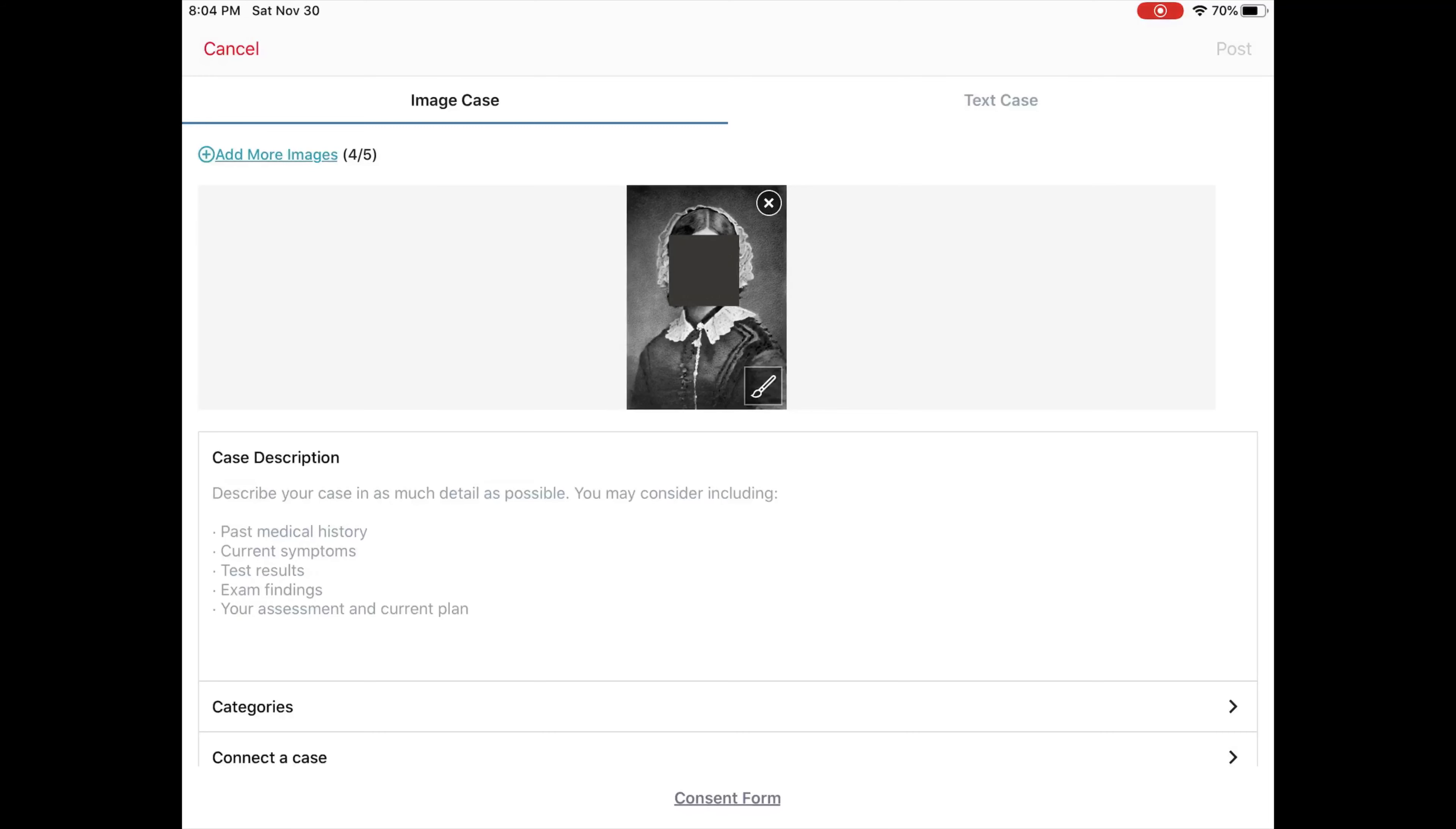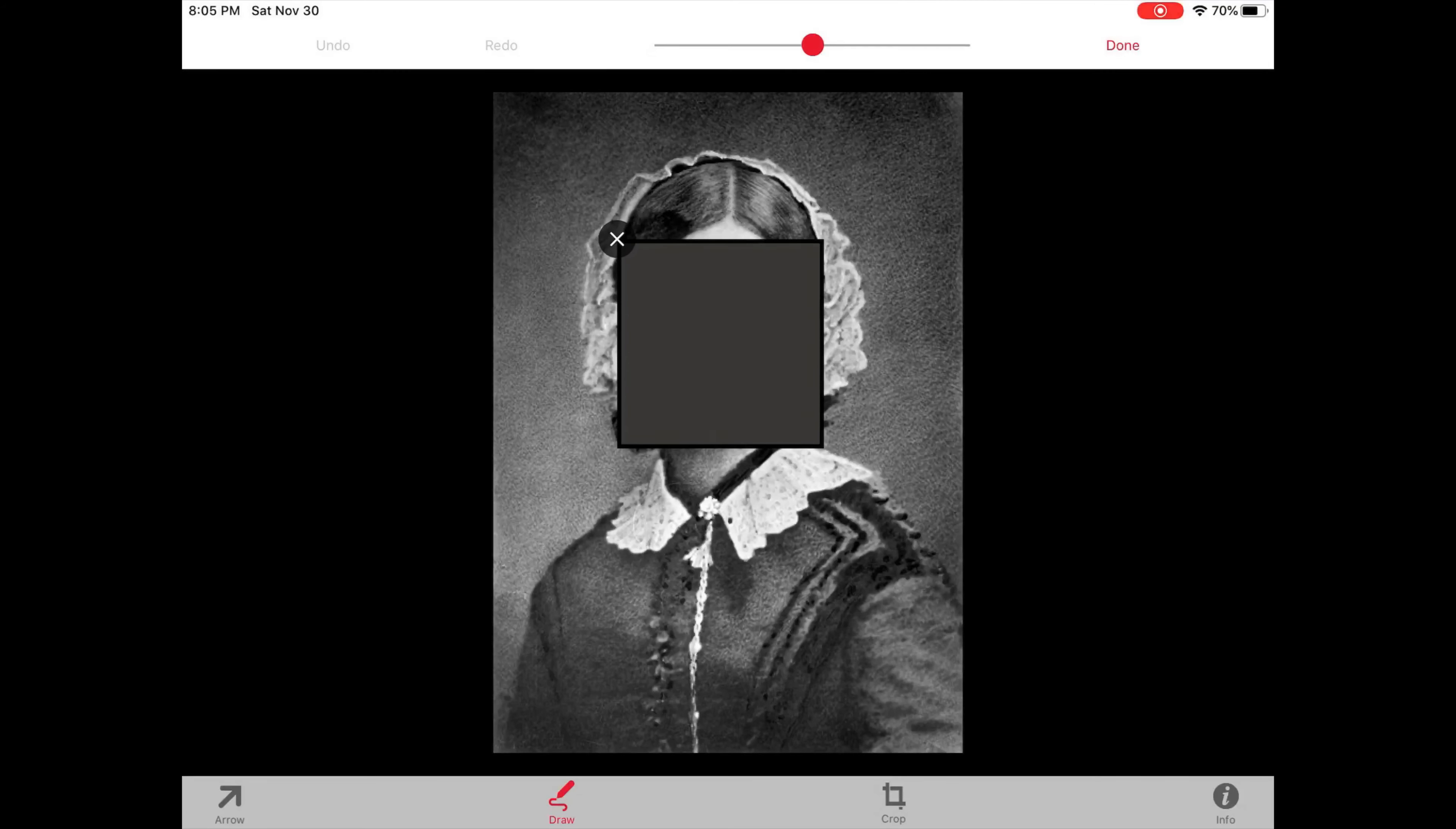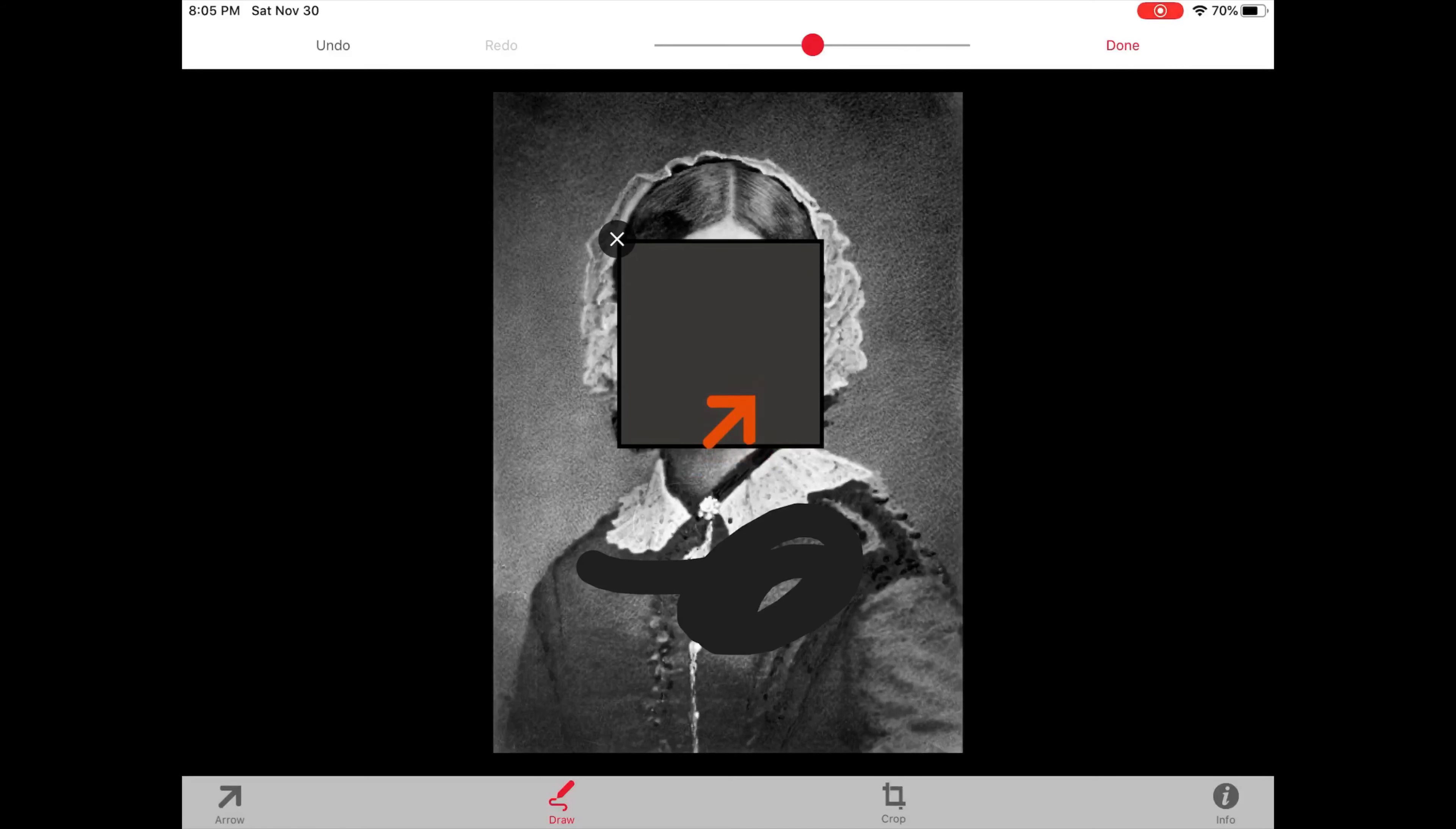It's a way to protect all the patient's privacy, and I could go in there as well and if I want, I can draw on it to black out a little bit more. I can add an arrow if I want to point out a specific area, as well as crop it out.